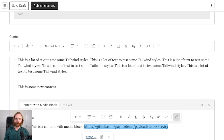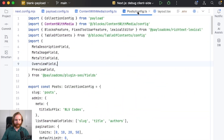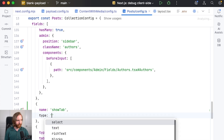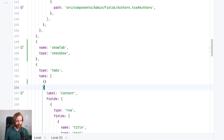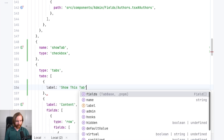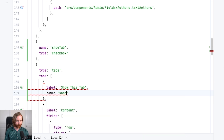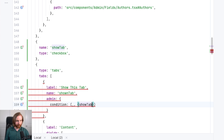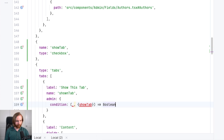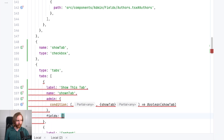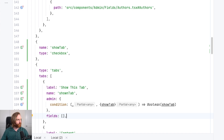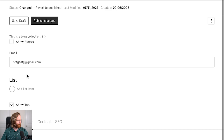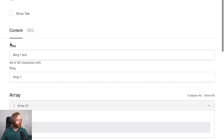A feature that came out for version 3.29 is conditional tabs. To show this off we can go to our posts config file and create a new checkbox above our tabs field called show tab with a type of checkbox. In our tabs for the very first tab we'll add a label that says 'show this tab', a name of shown tab, and in admin we'll add a condition that checks sibling data for the show tab field and sets a boolean based on its value. Now if I save this and go to our blog posts, we see a new checkbox called show tab, and if I click it, show this tab appears. Click it again and it goes away, automatically selecting the next tab.